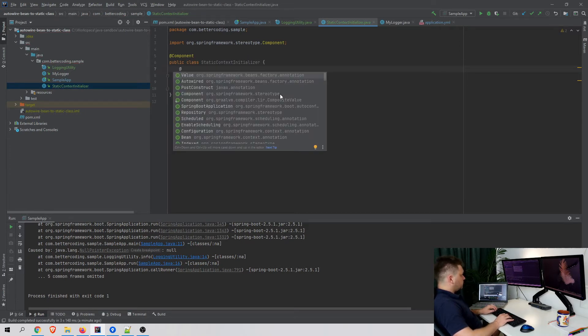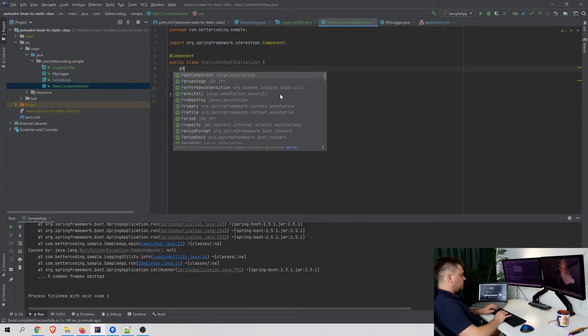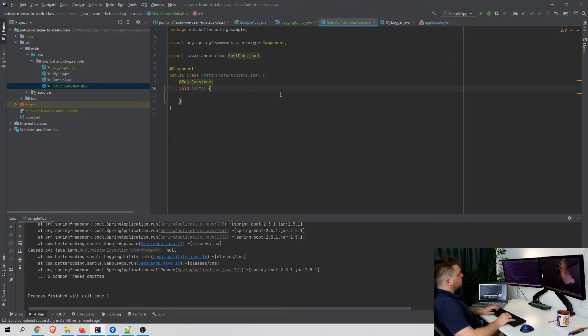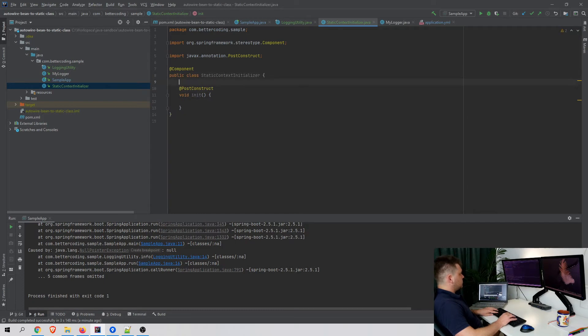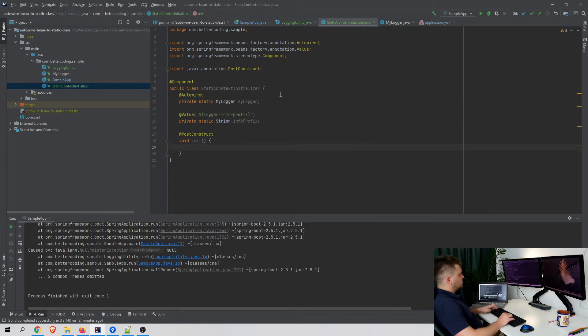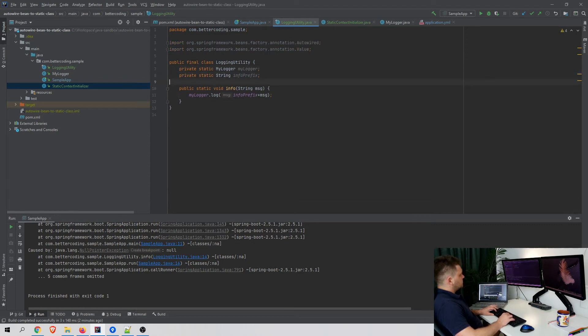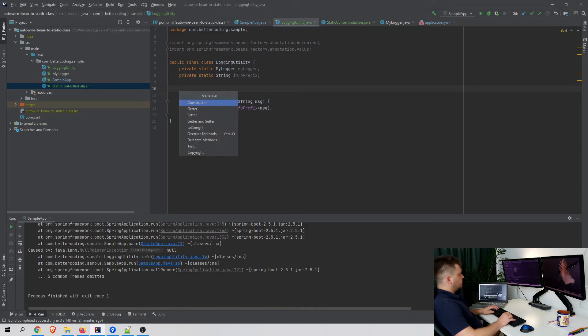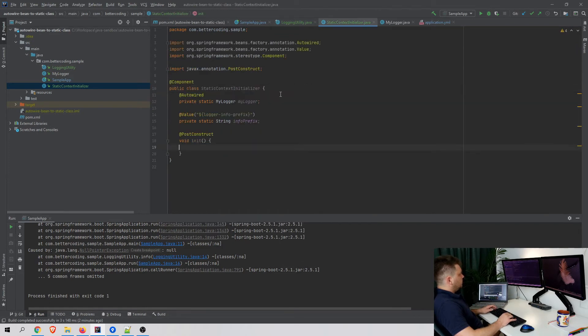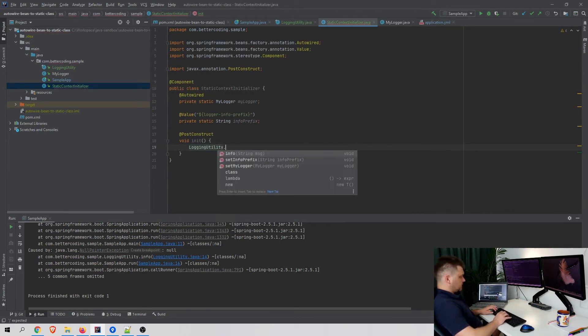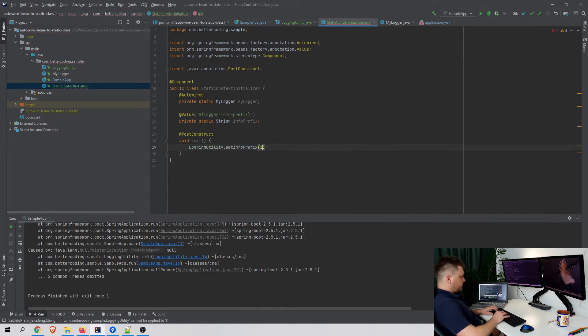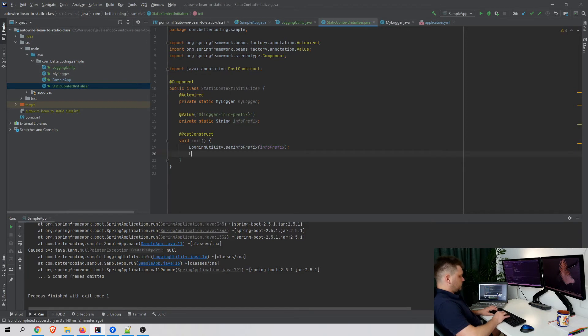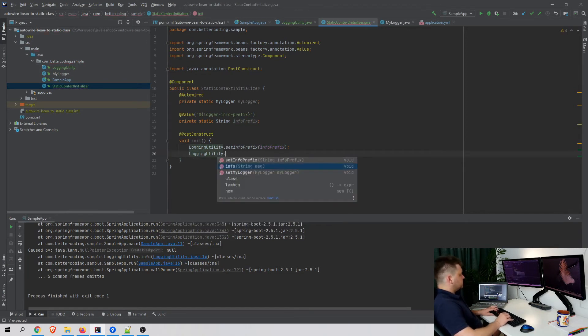We can autowire those values to this bean, and then go back to our LoggingUtility and create specific setters for my variables. In the init method, we can set the info prefix and MyLogger using the setters.